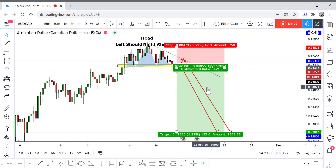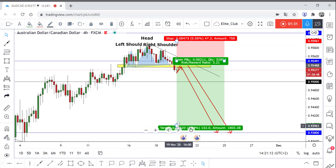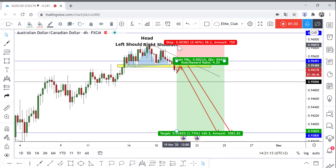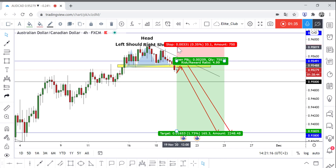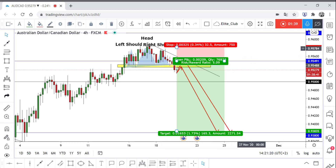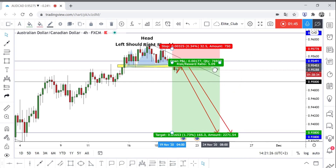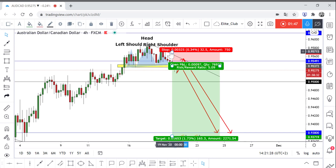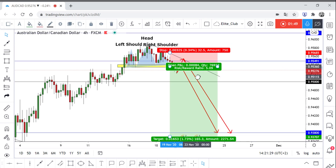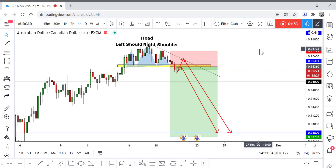That gives roughly a 1:2-3 risk/reward. Anyone entering from a better level will get 32 pips stop loss and 160 pips profit — a 1:5 risk/reward ratio. It's up to you whether you enter now or wait for the price to touch the downtrend line. Trade safe and have a nice day.